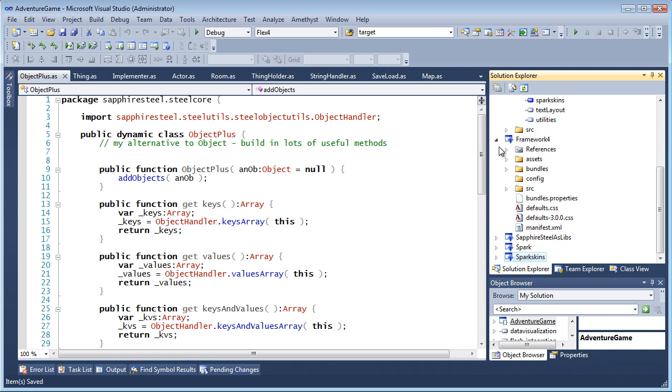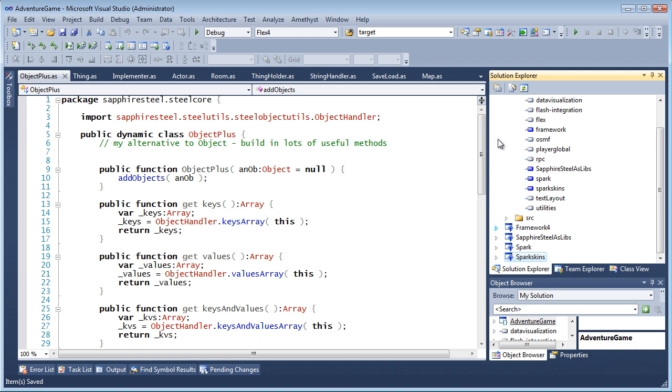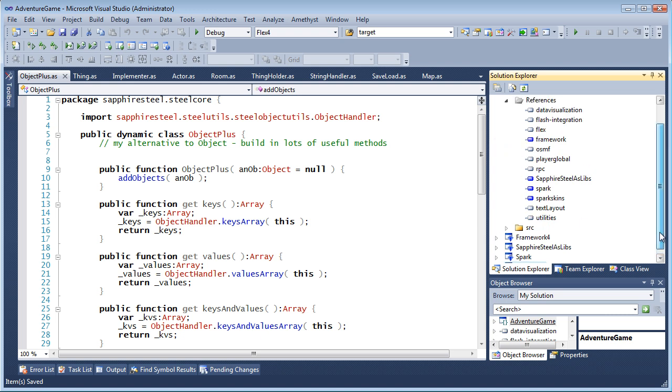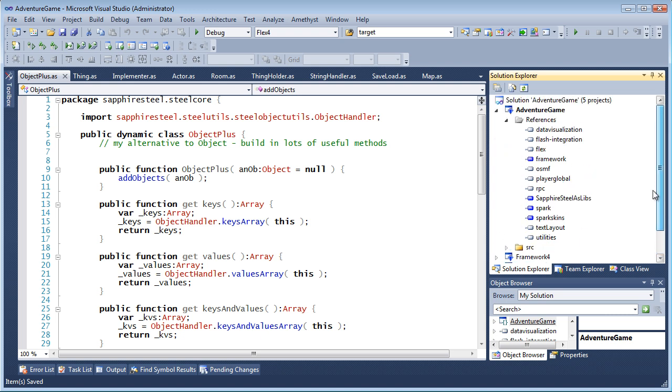You can distinguish project references that refer to source code projects, that is, projects which are in the solution, from ordinary references by their color. Project references are shown in blue.